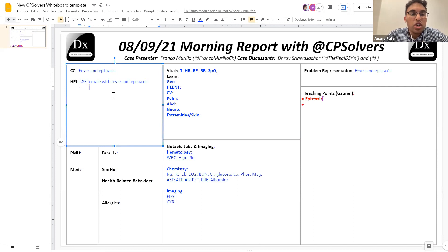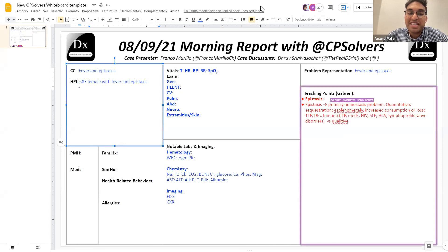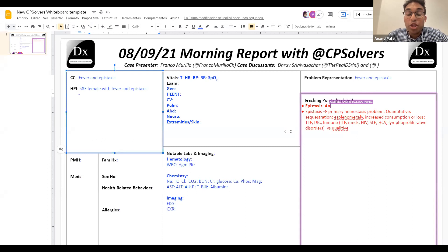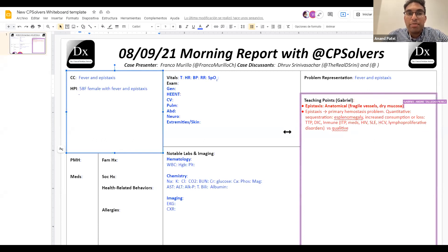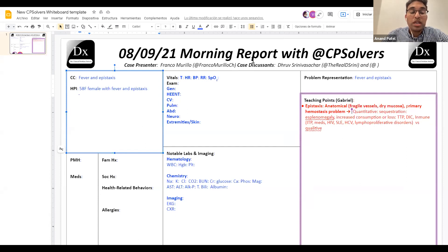As a hematologist, I like to keep things extremely simple until I see the CBC. When thinking about epistaxis, it comes down to three things for me: is this an anatomical issue — friable blood vessels in the nose, a Kiesselbach's plexus prone to irritation? Is it a low platelet issue — whatever the etiology may be? Or is it a coagulopathy? The most common coagulopathy particularly in women is von Willebrand's disease. I would keep it broad and just think: is this anatomy, is this a low platelet problem, or is this a coagulopathy problem?